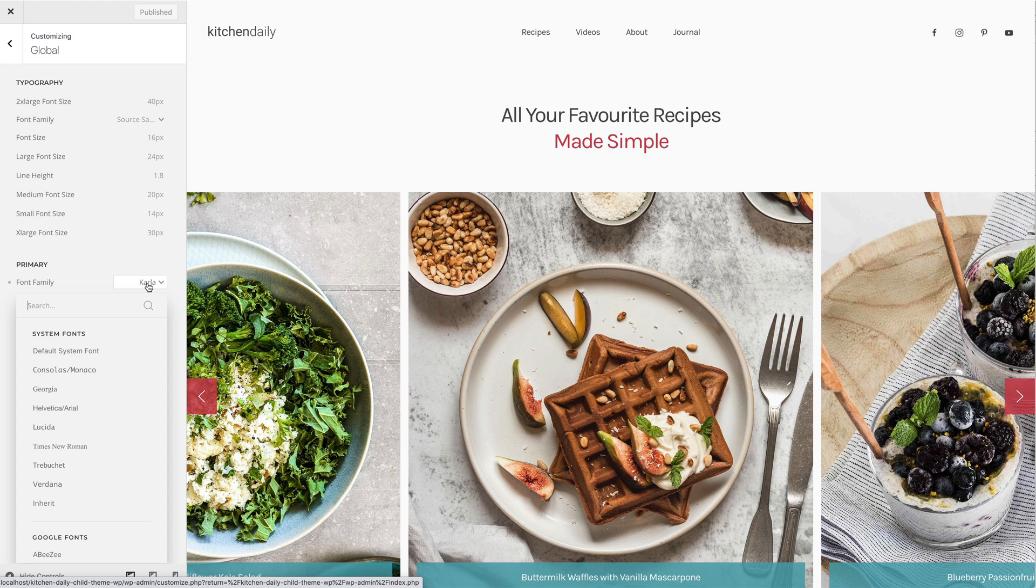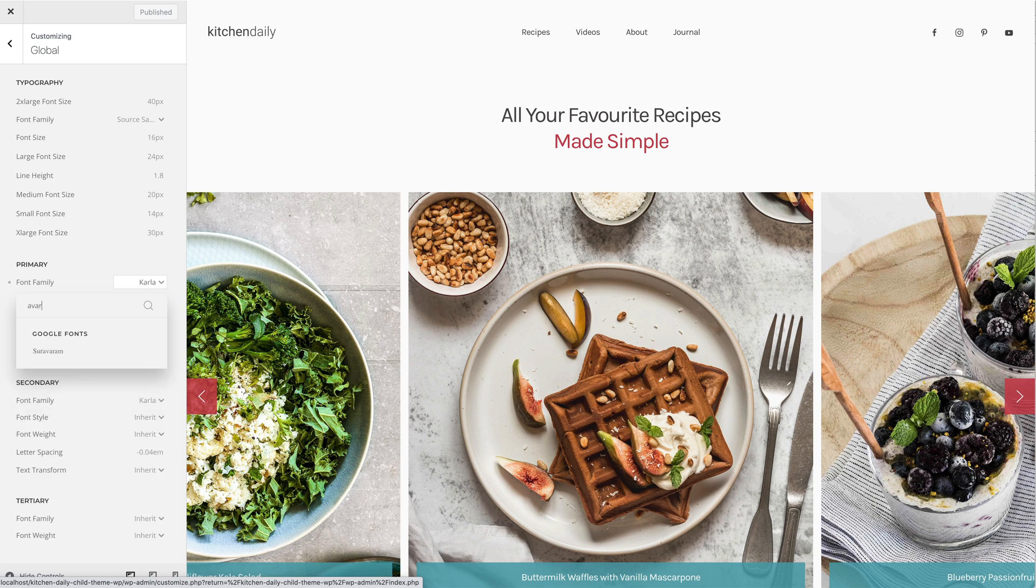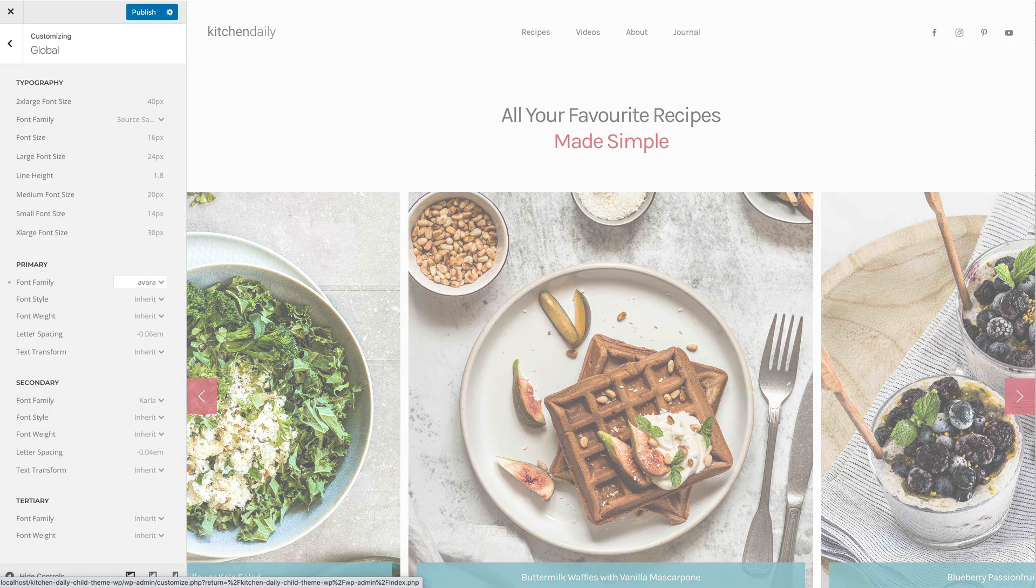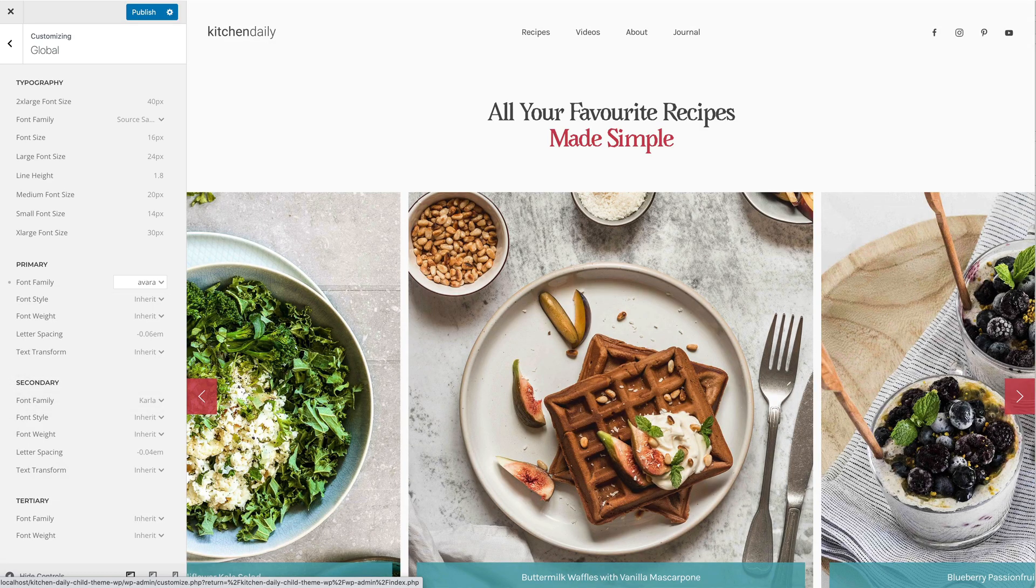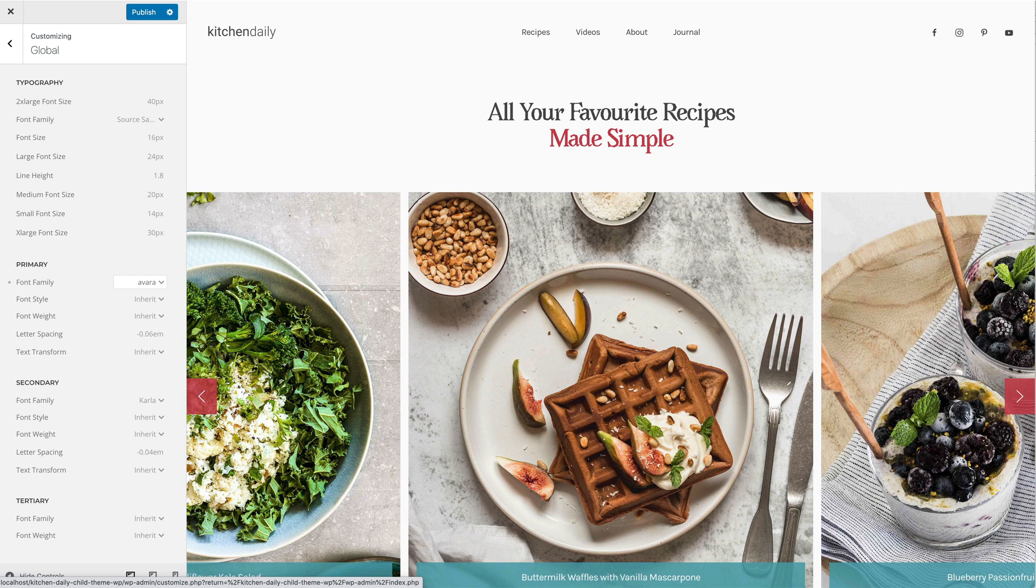Now, instead of selecting one of the proposed fonts, type in the name of your custom font into the search field. In our case, it's Avara. And hit the Enter key. And as you can see, the primary heading uses our custom font.